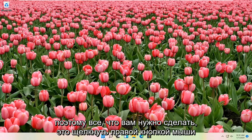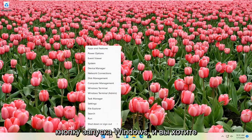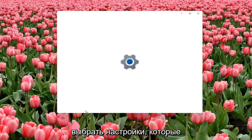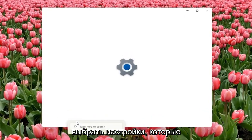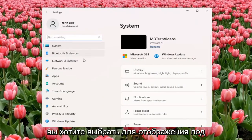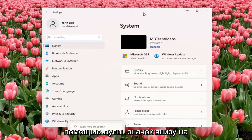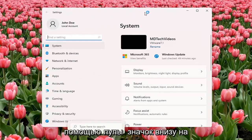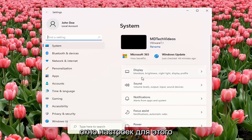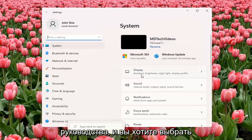So all you have to do is right-click on the Windows Start button and you want to select Settings. You want to select Display underneath System. You can also search for it using the magnifier icon down the taskbar, but we're going to open up the Settings window for this tutorial. And you want to select Display.